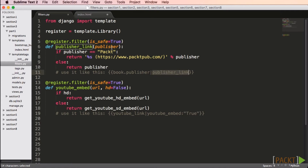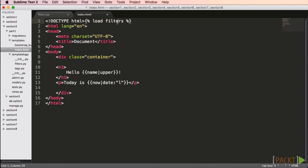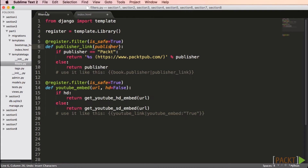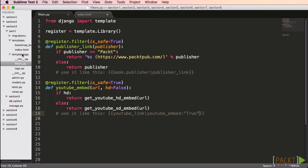The first filter doesn't take a parameter — it simply takes the variable my template passes in and assigns it to the value publisher. My filter is called publisher_link, so to use it in my template I would add the pipe symbol followed by publisher_link. Before this will work, I need to load the filters with 'load filters' because I named my file filters.py. My second filter is called youtube_embed and it does accept a parameter. The URL will be passed in as the variable, and if the embed should be HD, I'll pass in true with a colon.